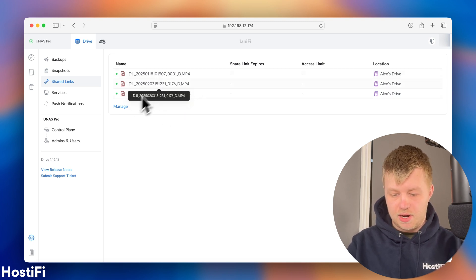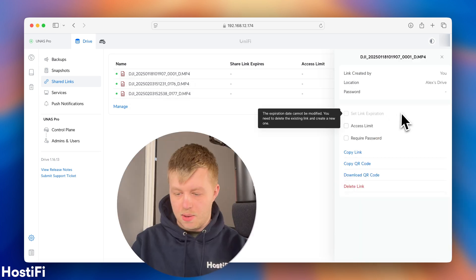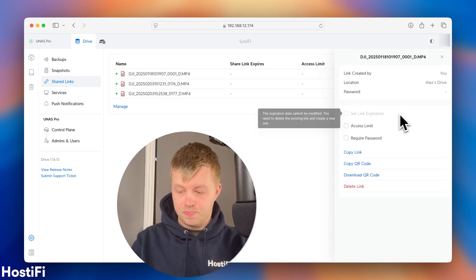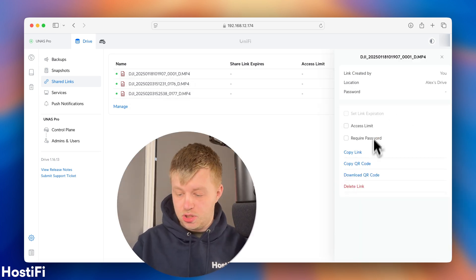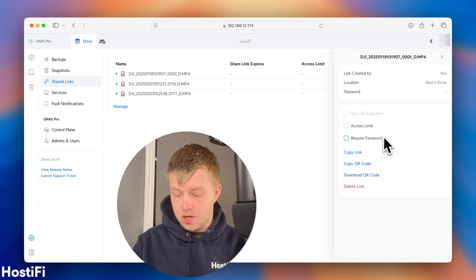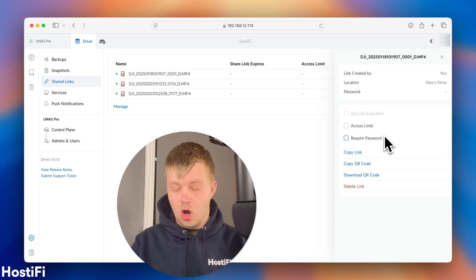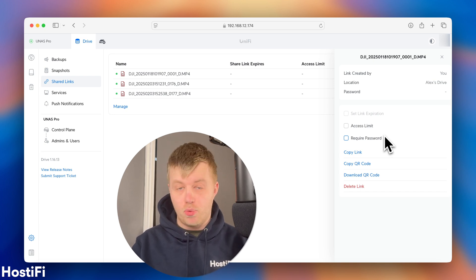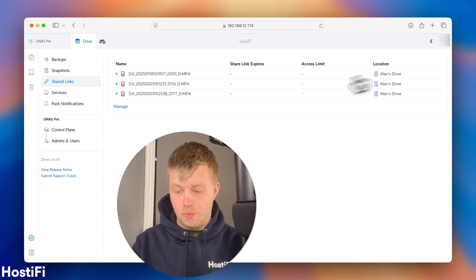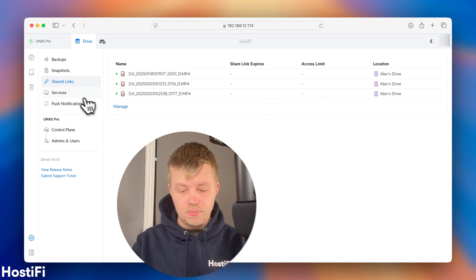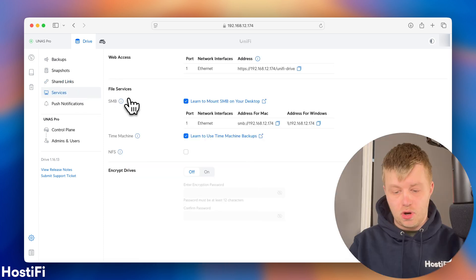So, that's a really nice option. And you can delete these links if you want to, and you can manage the links. So, I've got this video here, for example, I made. I can set an expiration. I can copy a QR code or download a QR code, copy that link, and share it with people with a password if I want to as well, which is really, really cool.